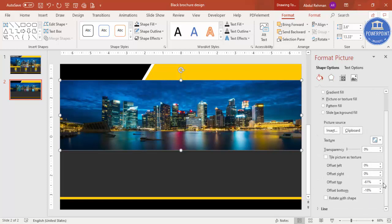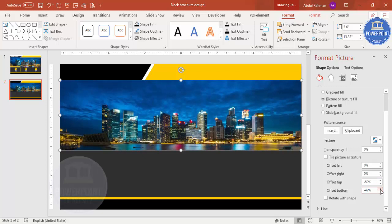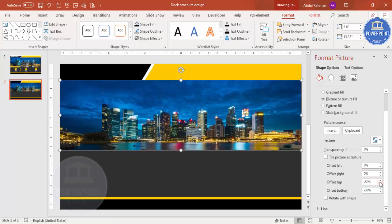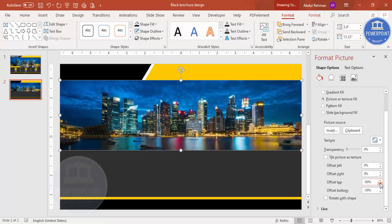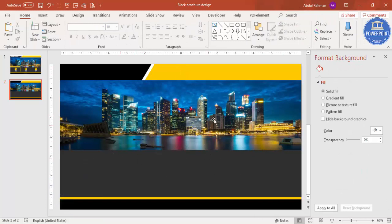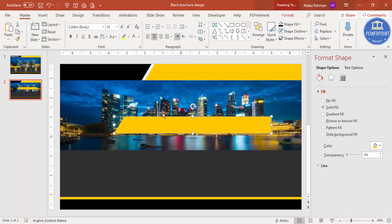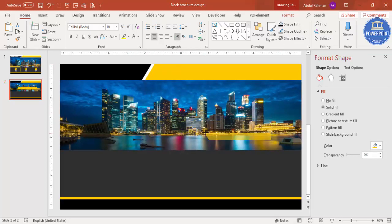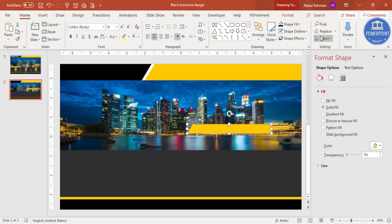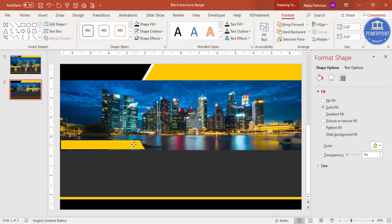Bring the shape more down so that the buildings in the image are clearly visible. Increase the offset so the design looks clean. Now the basic design is done. To add a decorative element, select a shape, press Ctrl+D, reduce the size holding Shift, then go to Format, Rotate, and say Flip Horizontal. Place it on the other side to give a matching shape. Now it's time to add text.